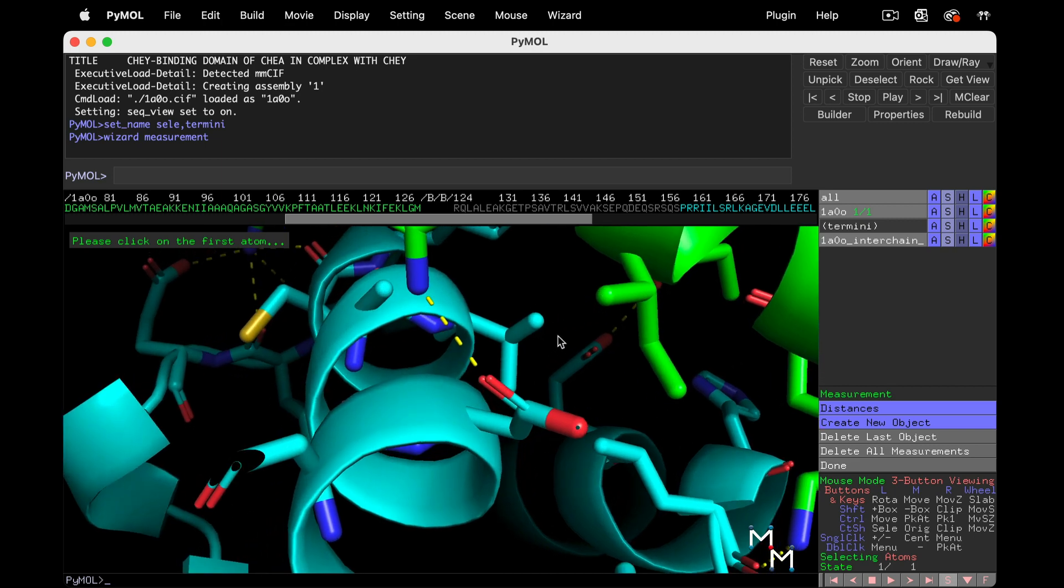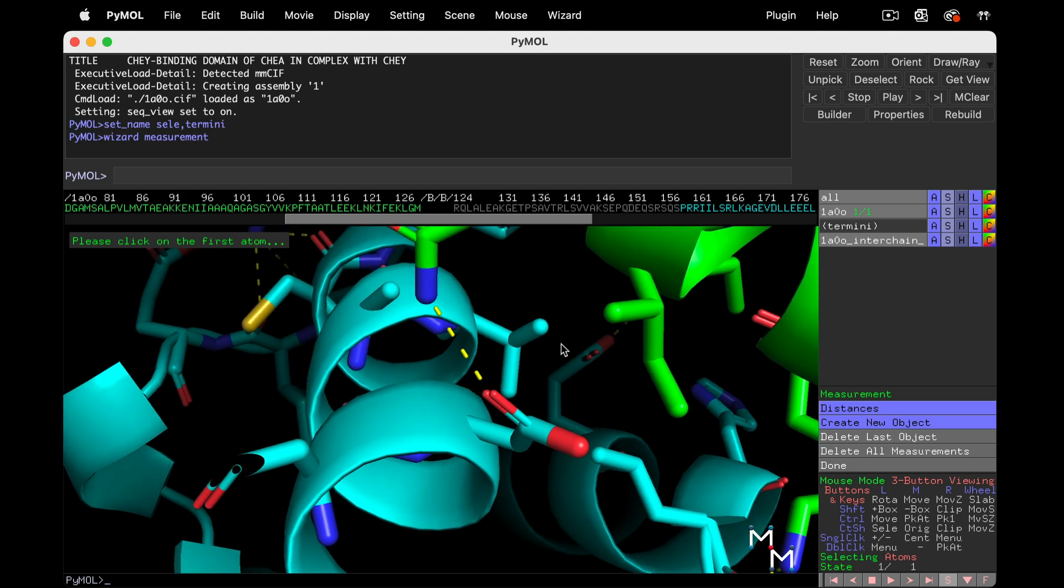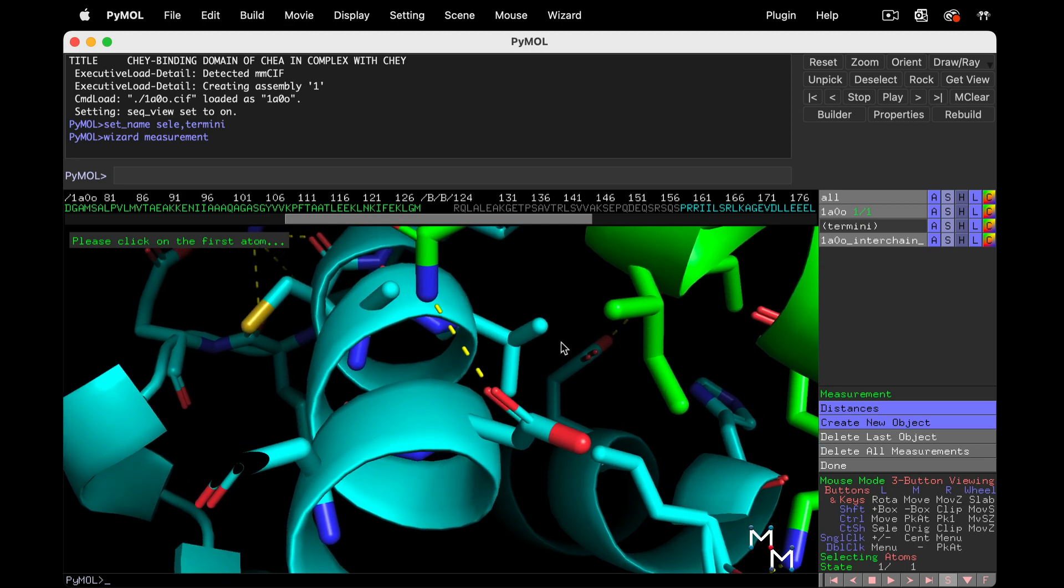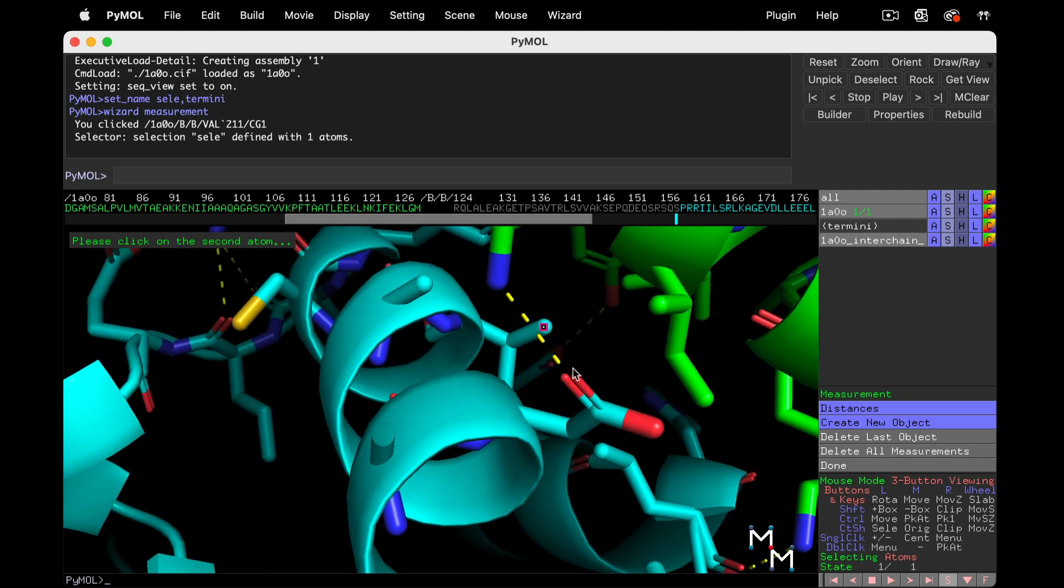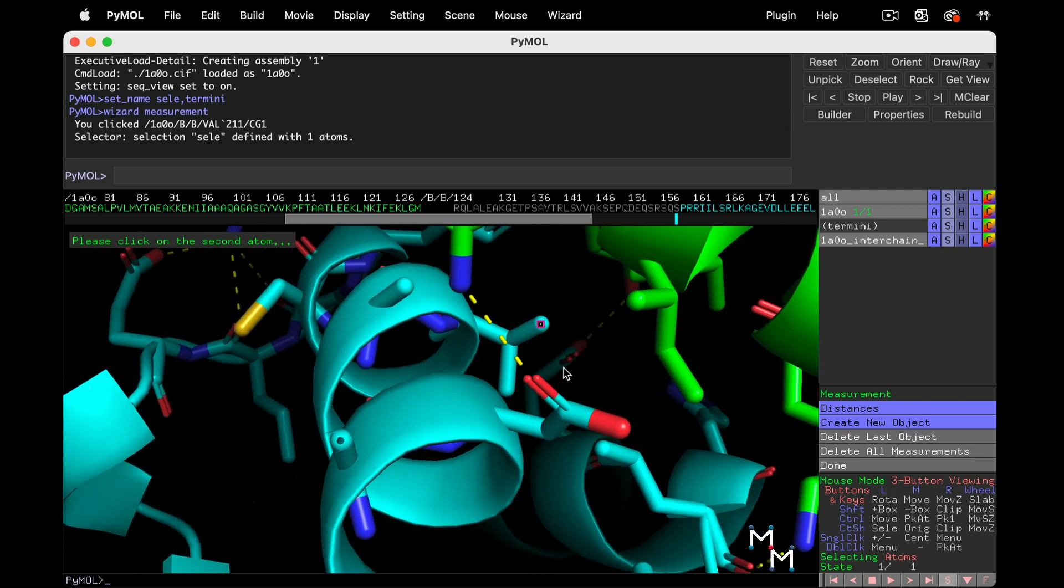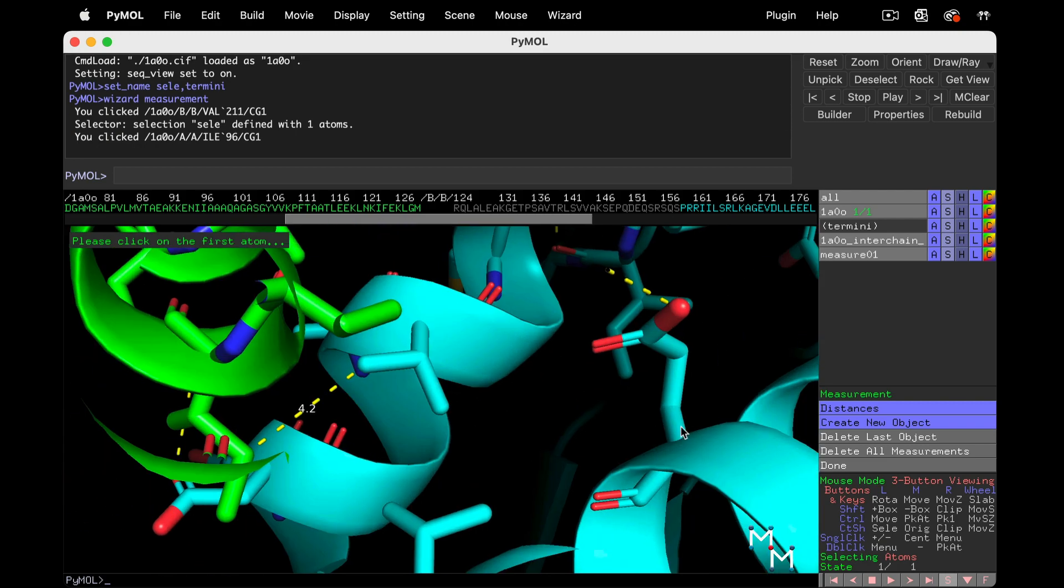As long as the measurement is about 4.4 angstroms or less, it's likely these surfaces are interacting. Let's pick the carbon on the valine that appears to be closest to the isoleucine. Now we'll measure to this carbon on isoleucine. 4.2, that's a likely interaction.